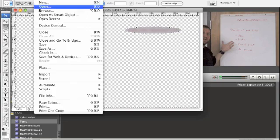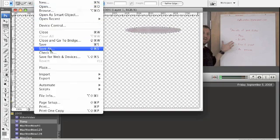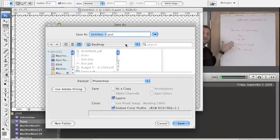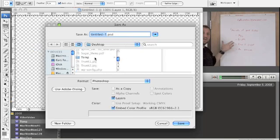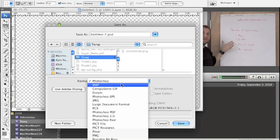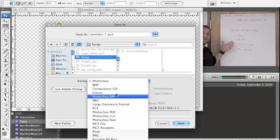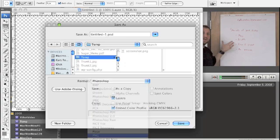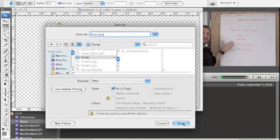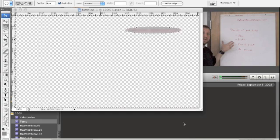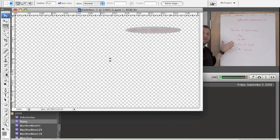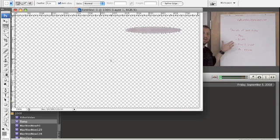We're going to save this as, we'll call it Blur and we'll do it as a PNG, which is a really good format for this. So blur.png and we'll just choose the regular options and save it out. So now we've got blur.png.